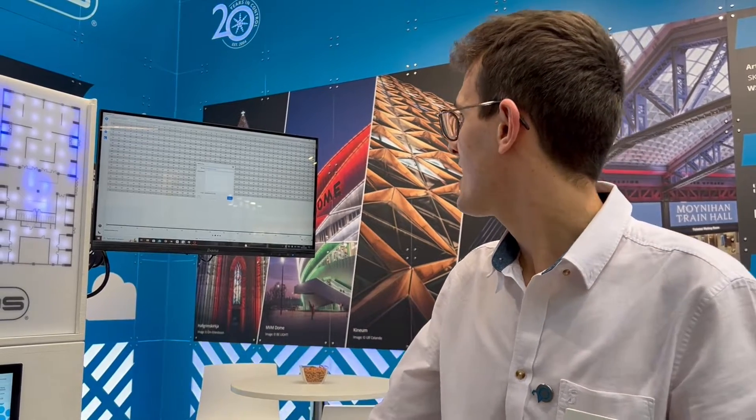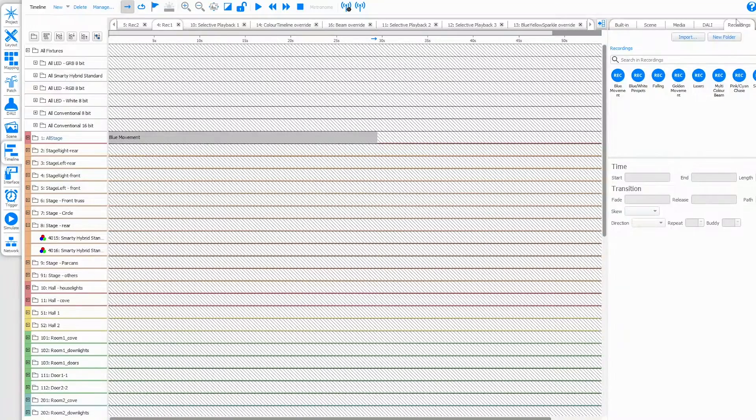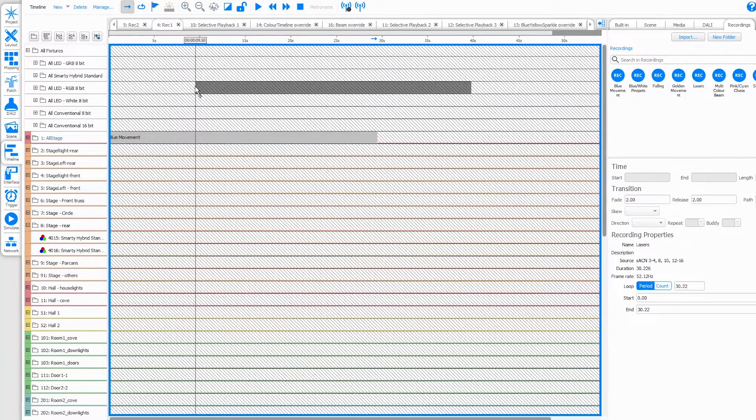Once your recording is complete, you can hit save, and at this stage we're ready to move our recording into Pharos Designer. This is where you can import your recording files from DMX Record and add them to a timeline just like any other preset.